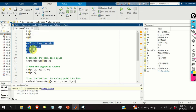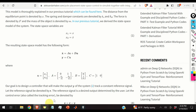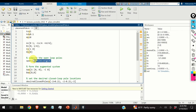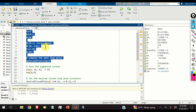Then I define the system matrices A, B, C, and D, where D is equal to 0. After that, I verify the open-loop poles by computing the eigenvalues of matrix A.